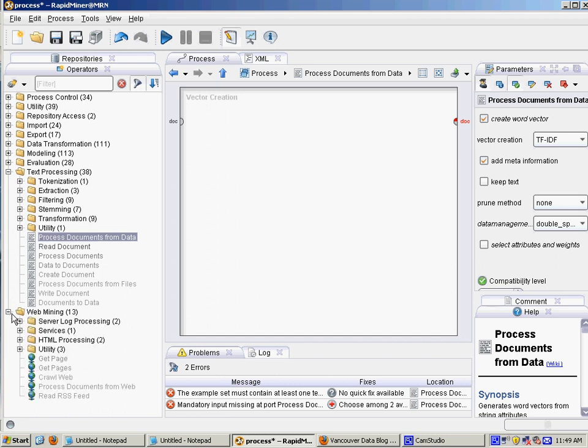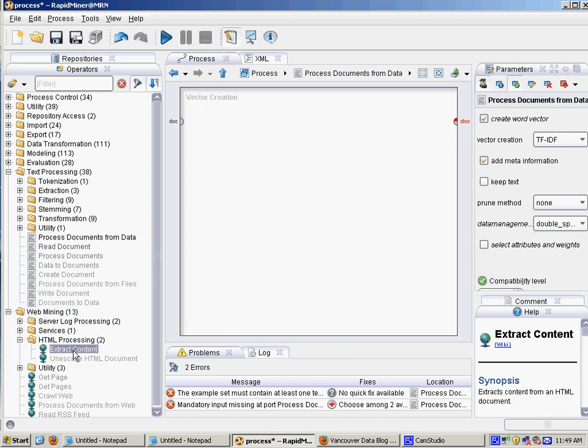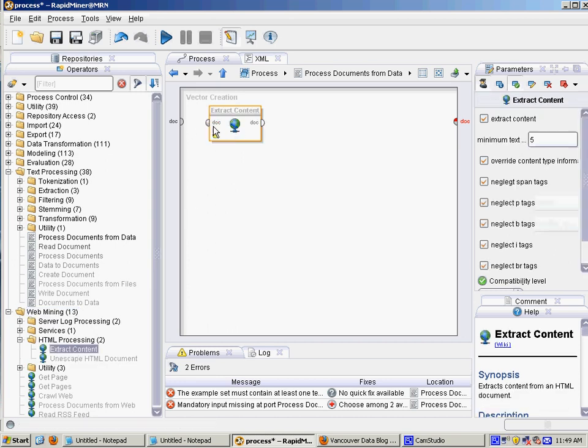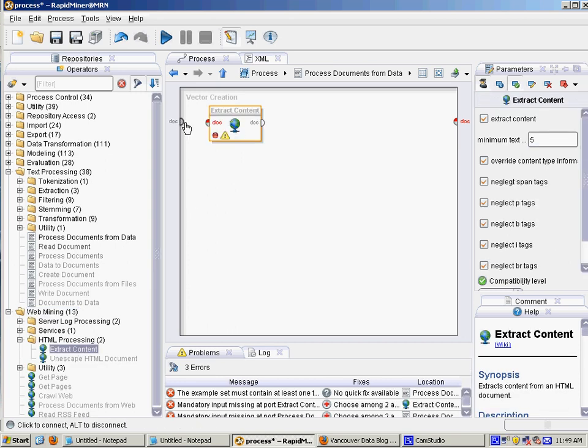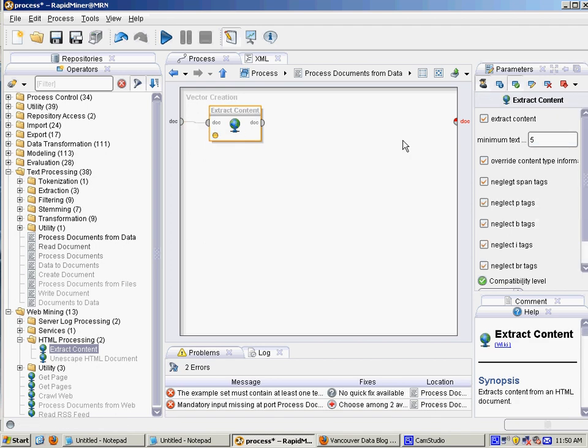And then since it's all HTML, I'm going to extract the HTML. So you can use the web mining operator and the extract content operator there. Join that up. That'll strip out all the HTML, all the tags like that.